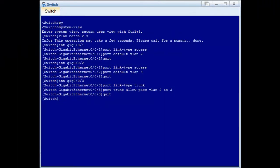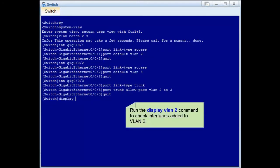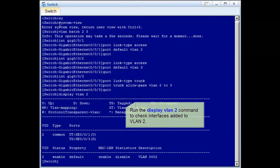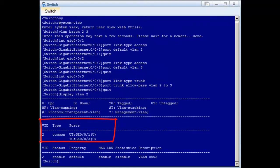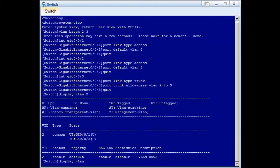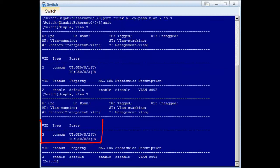Let's check whether the configuration is correct. Check whether interfaces are correctly added to VLAN. Run the display VLAN 2 command to check interfaces added to VLAN 2. GE0/0/1 and GE0/0/3 have been added to VLAN 2. GE0/0/1 joins VLAN 2 in untagged mode — that is, GE0/0/1 will remove the VLAN 2 tag from packets before forwarding. GE0/0/3 joins VLAN 2 in tagged mode — that is, GE0/0/3 forwards packets with VLAN 2 tag. Similarly, check the configuration of VLAN 3: GE0/0/2 and GE0/0/3 have been added to VLAN 3.